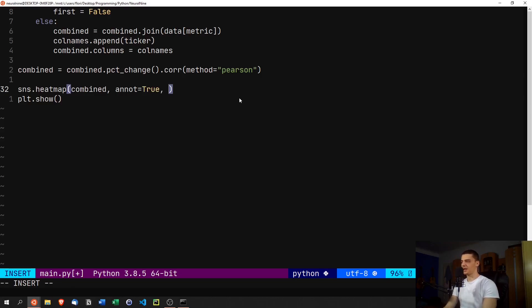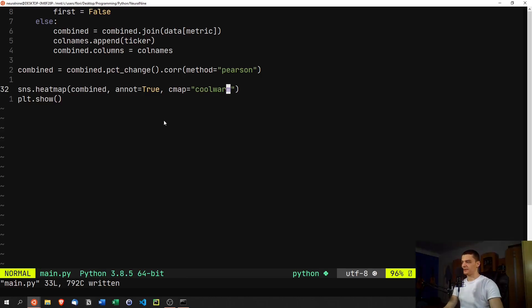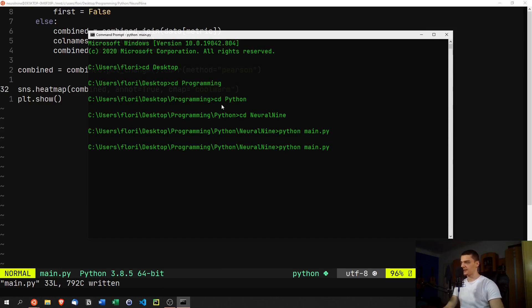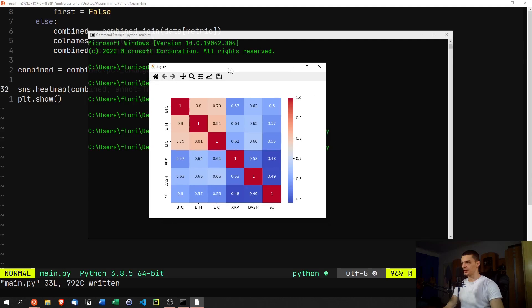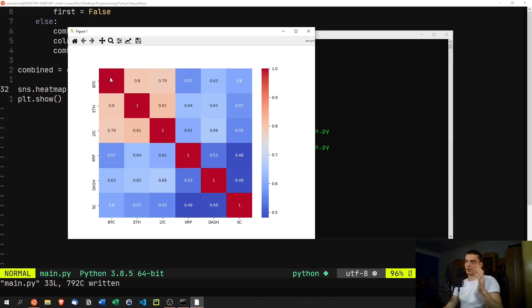We also set cmap='coolwarm' as the color map. You can choose the default or any other from the documentation, but coolwarm is the most intuitive for me — I immediately understand what I'm seeing. We run the script again and wait for it to load. The heatmap appears — let me resize it. A correlation of 1 means 100% identical movement, which is obviously the case when comparing Bitcoin to itself.